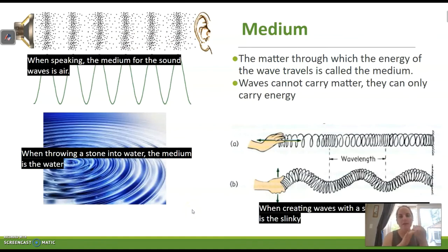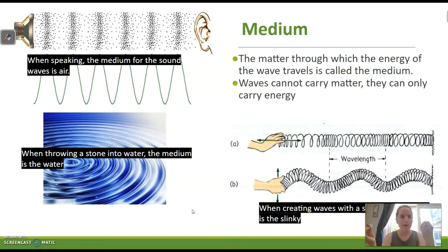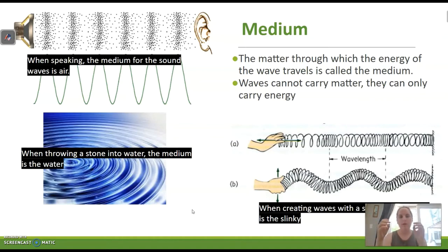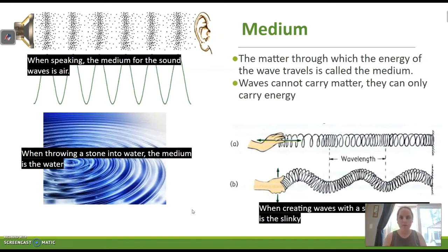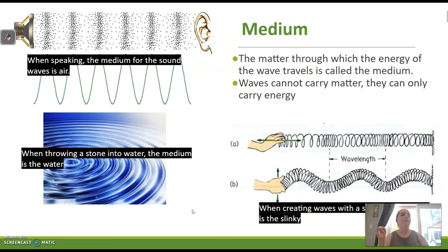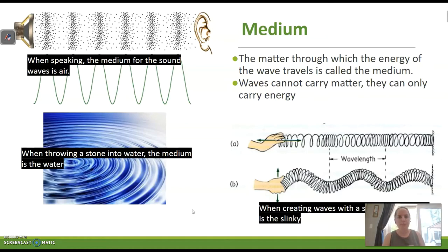The medium is the matter through which the energy of the wave travels. Waves cannot carry matter — they can only carry energy. When you're speaking, the medium of the sound waves is air. When you throw a stone into a pond, the medium is water. When you were doing the slinky lab, the medium was the slinky. The medium is the matter or environment through which the disturbance is being carried.